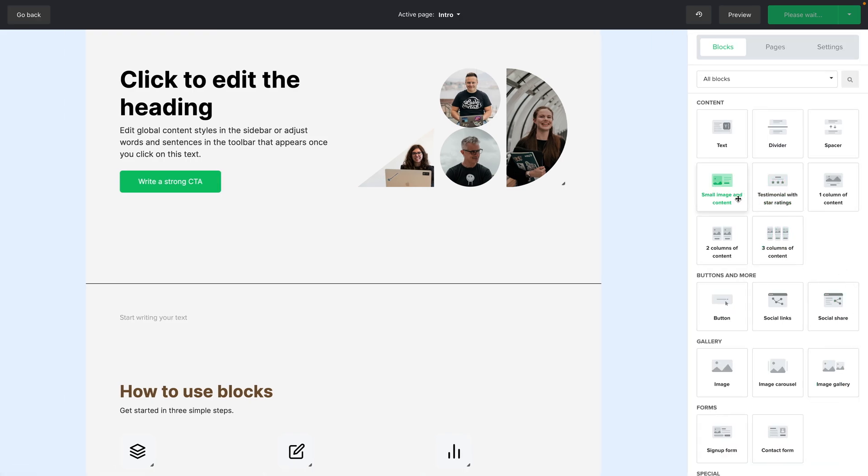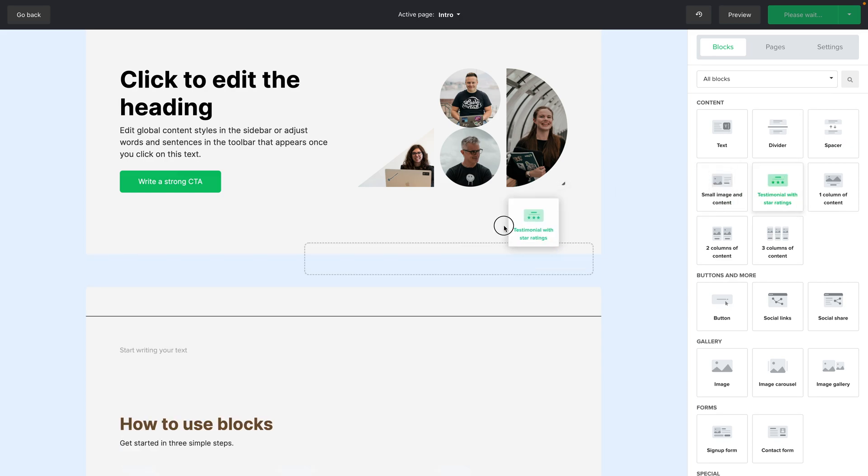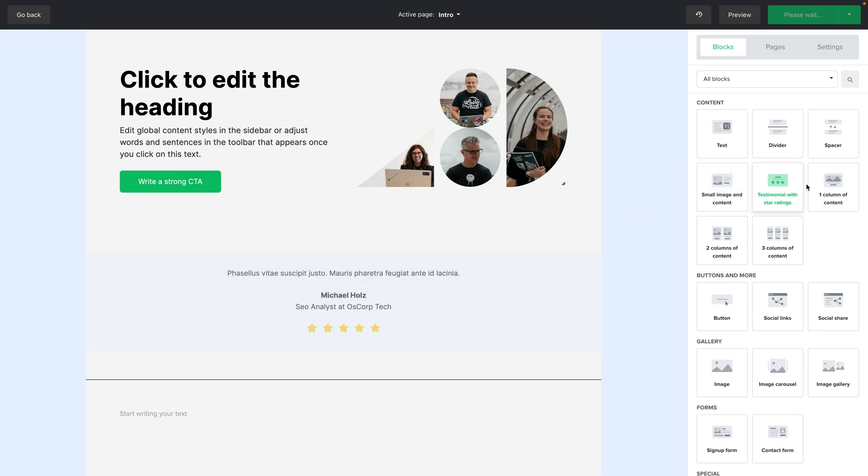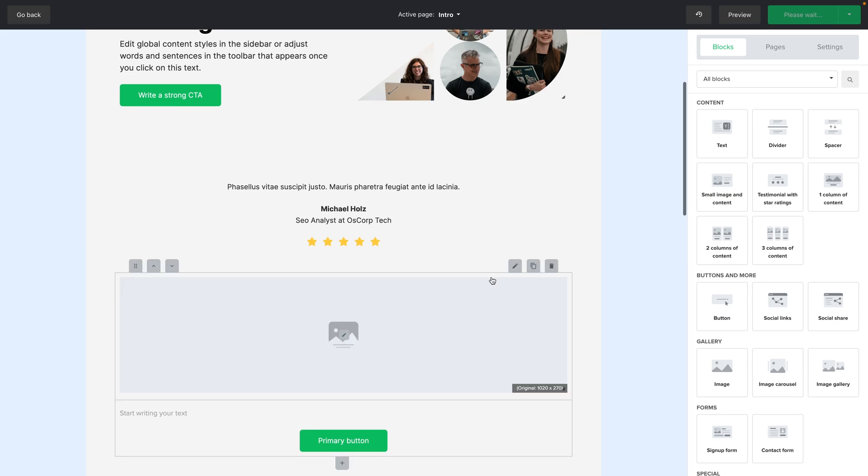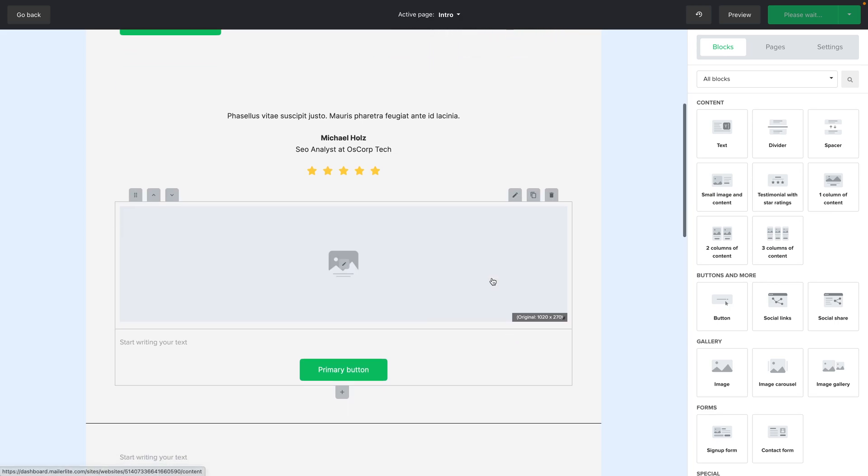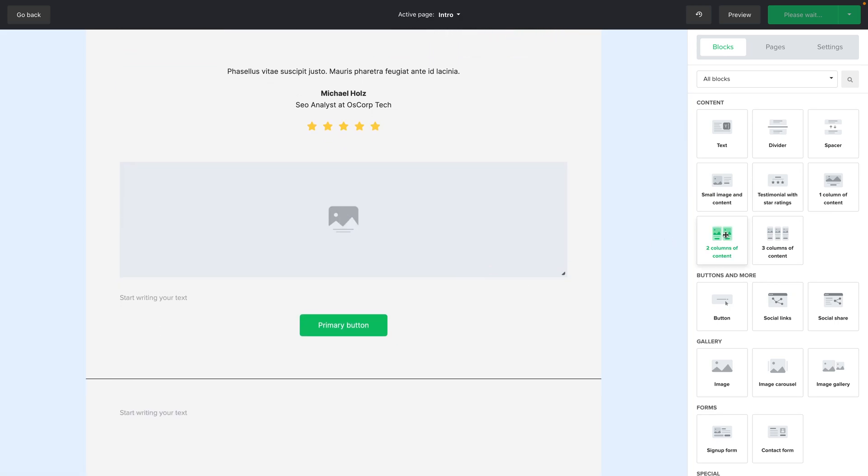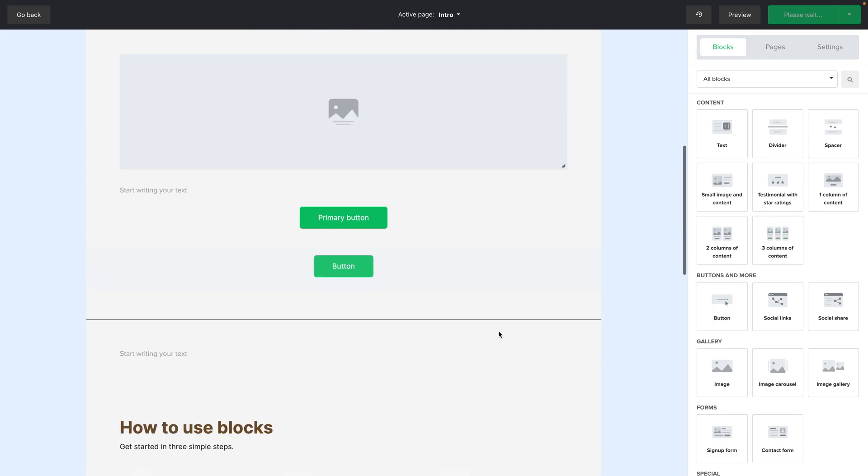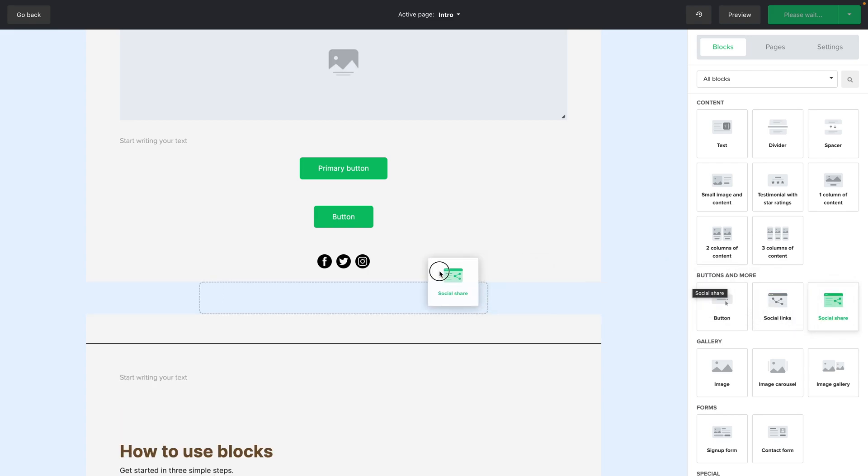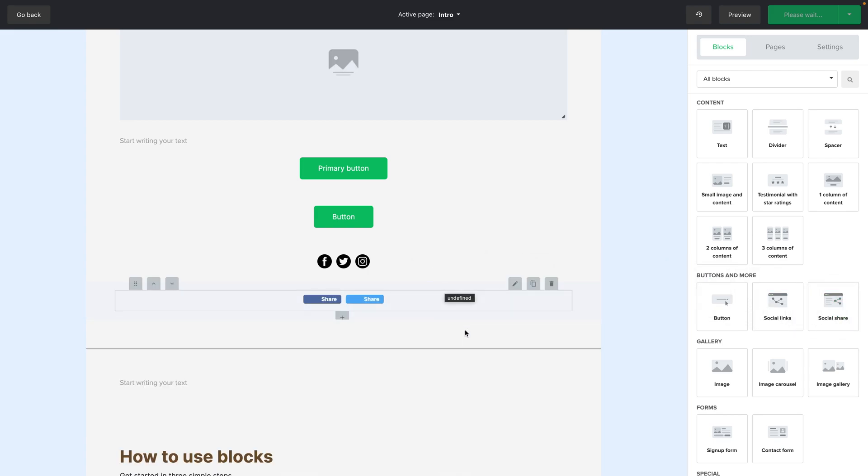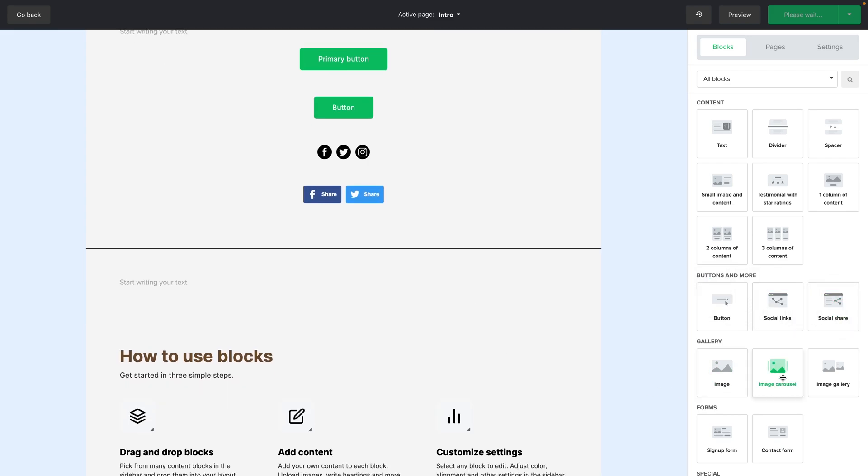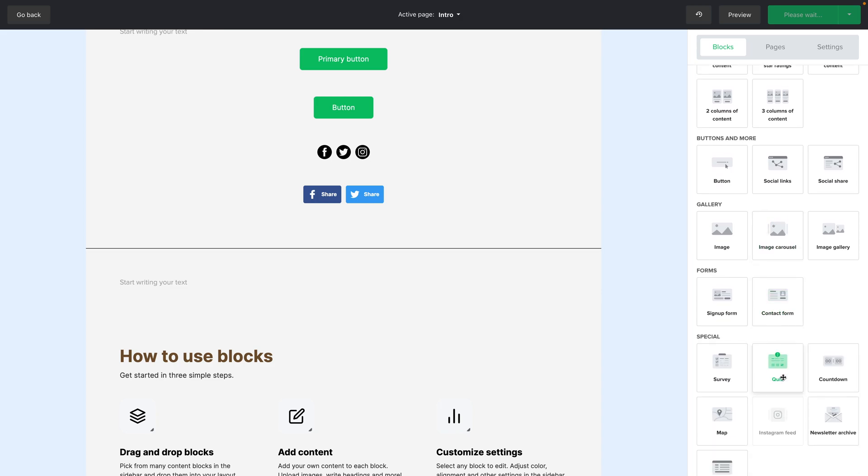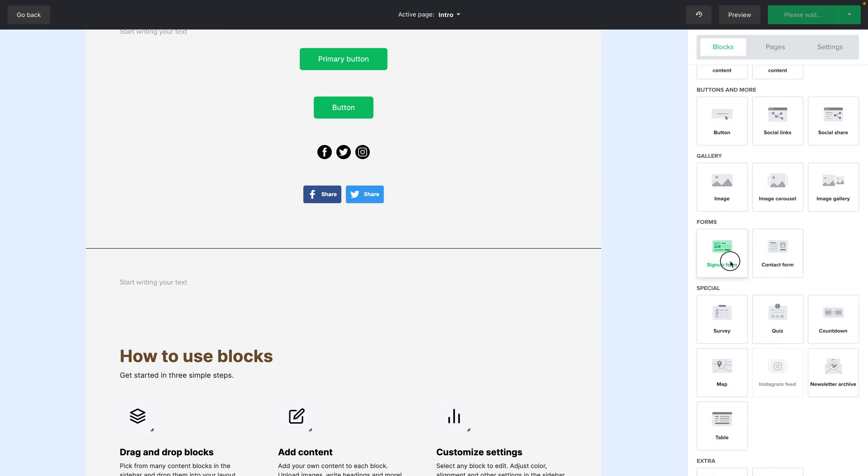A small image and content. This is what we see here and we have testimonials. One column content. Then you have two columns content right over here and three columns. A button you can use. Some social links. Some social share links right over here. One image. An image carousel. An image gallery. A sign up form.